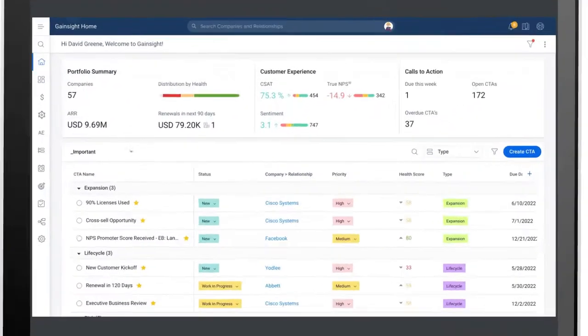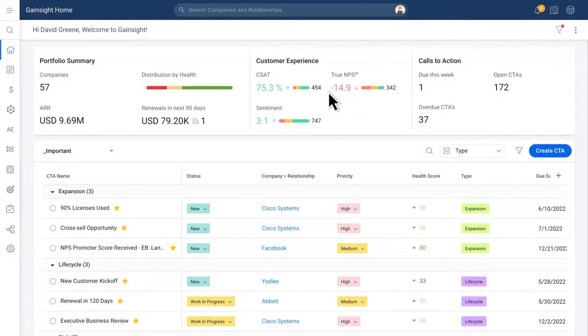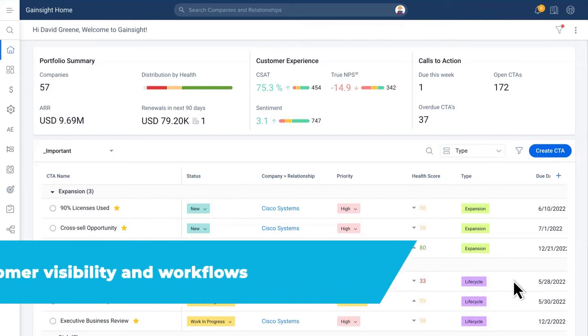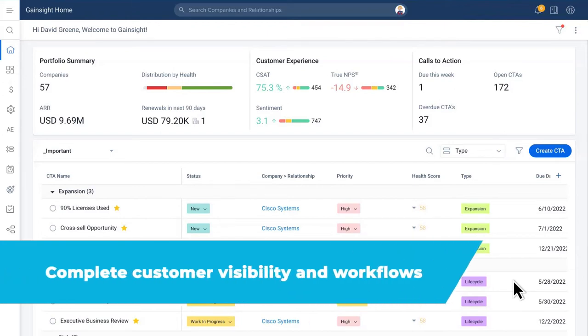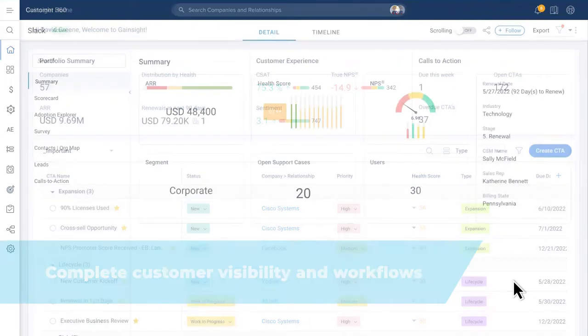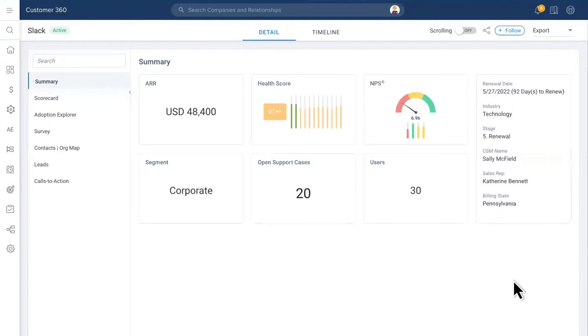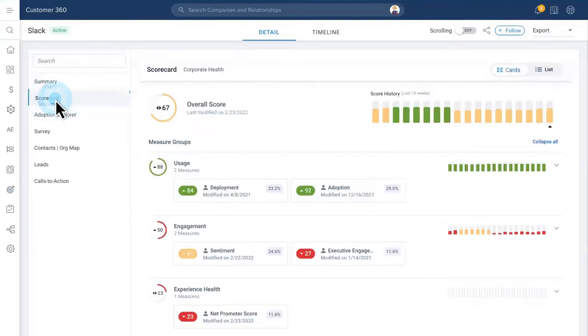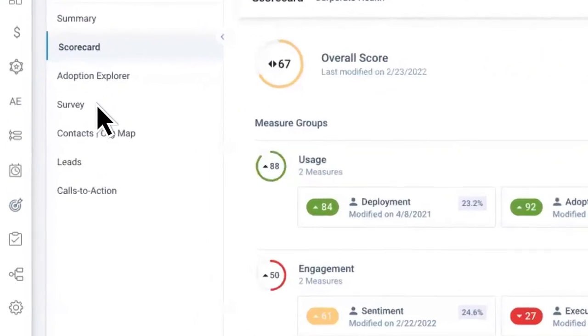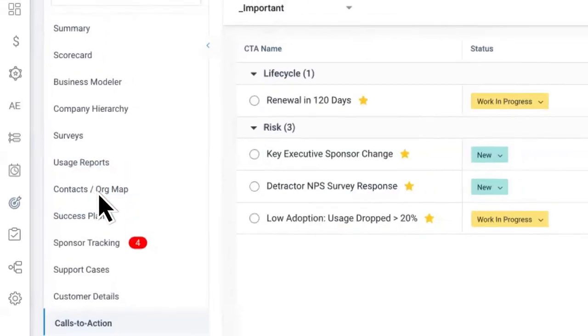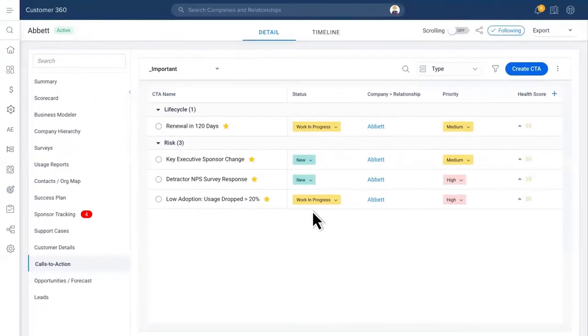Gainsight centralizes customer data from across your entire organization to arm your CS team with complete customer visibility and workflows proven to reduce churn. Get a 360-degree view of every customer to monitor health, automatically detect risk, and prescribe the right actions to help customer success managers proactively mitigate churn risk and ensure success for every customer.